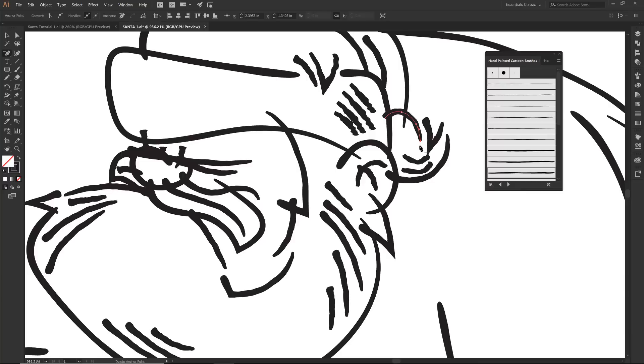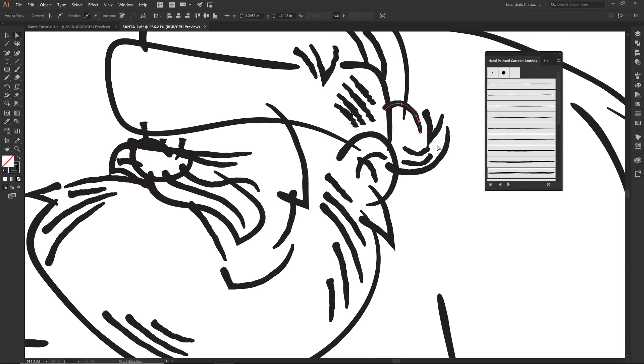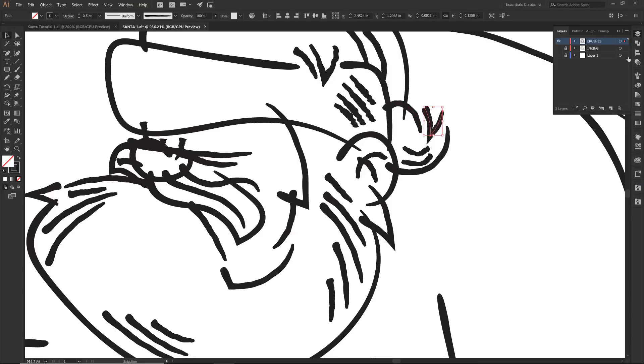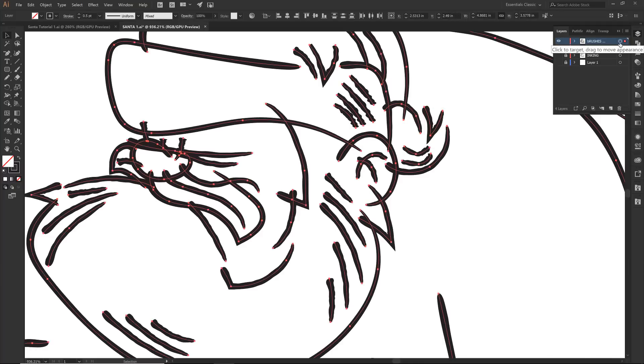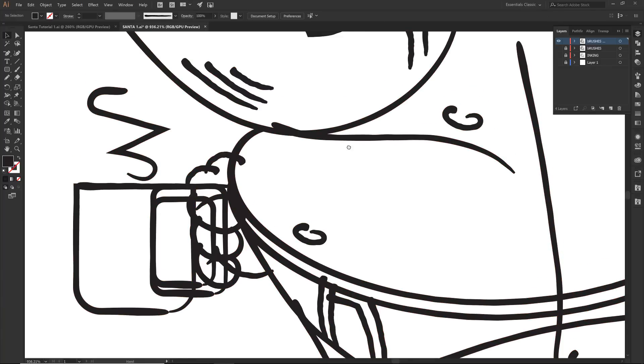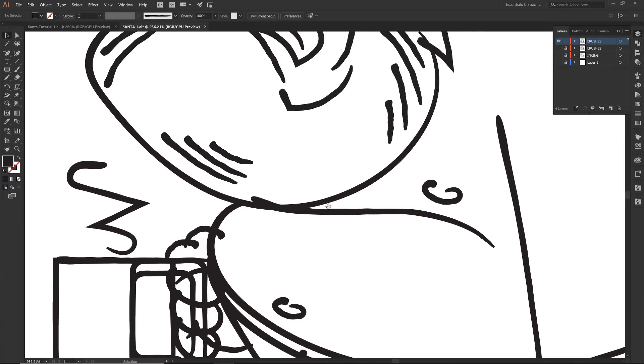So let's go on to our cleanup. Duplicate out our brushes. I'm going to lock out this layer, hide it. And now I'm going to select everything. And we are going to expand appearance. So we're going to do two types of cleanup today. The first one many of you have already seen.